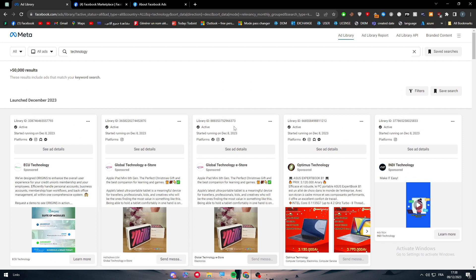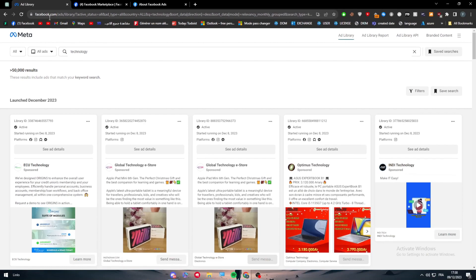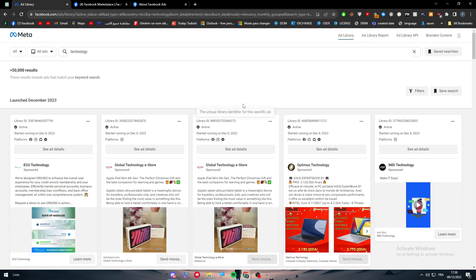This is the difference, and this is basically it. This is how we can use the Ad Library by Meta to help you see your competitors' ads on Instagram and to boost yours at the same time. Thank you a lot for watching, and see you in the next tutorial.